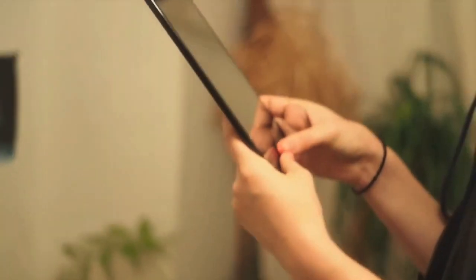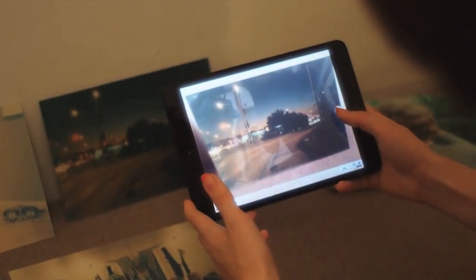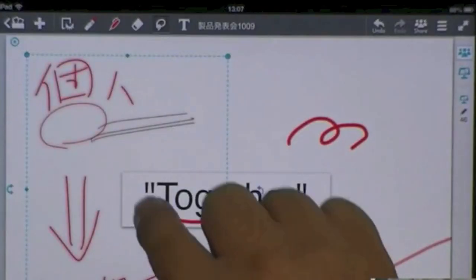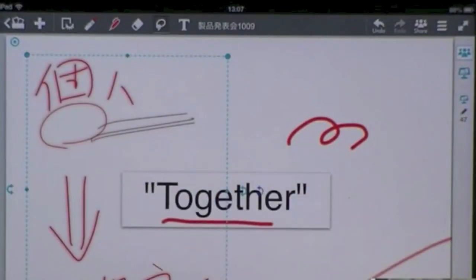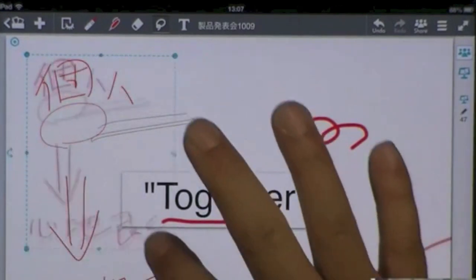Share Anytime is an interactive whiteboard application where over a hundred simultaneous users can participate at one time.